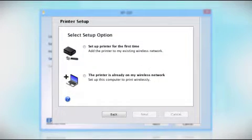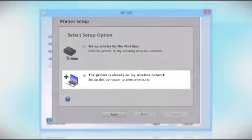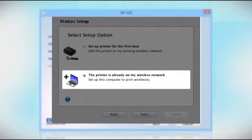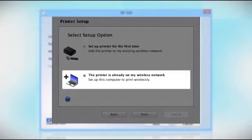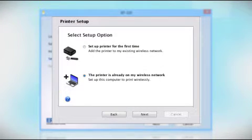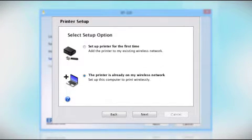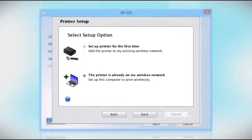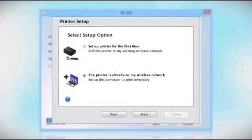When you get to this step, select the printer is already on my wireless network. Follow the rest of the instructions on the computer screen to install the software on your computer. You can repeat this process for any additional computers.